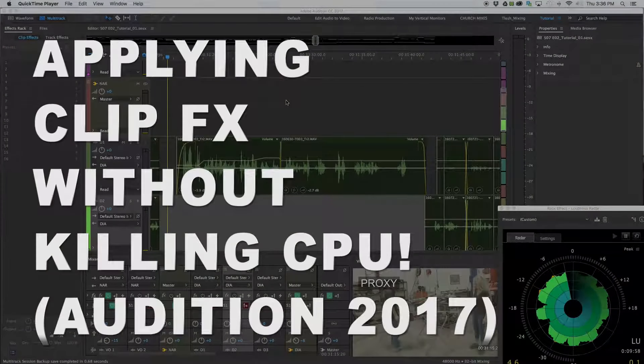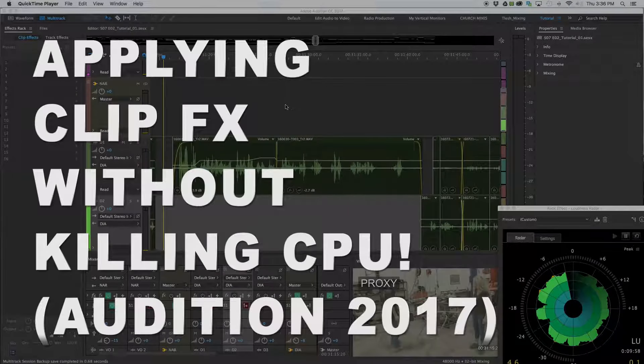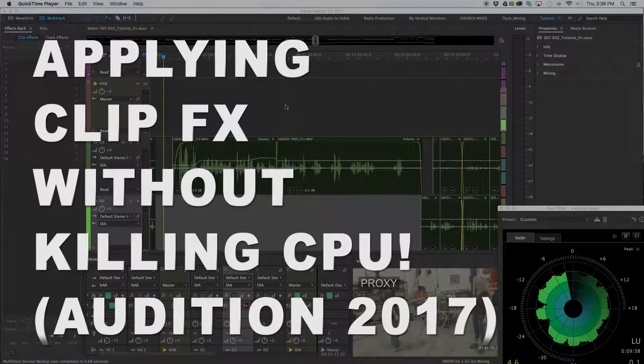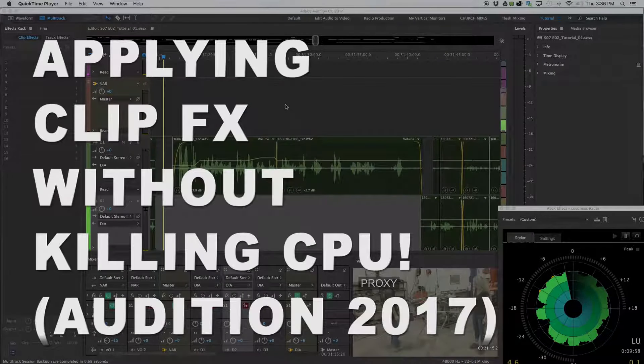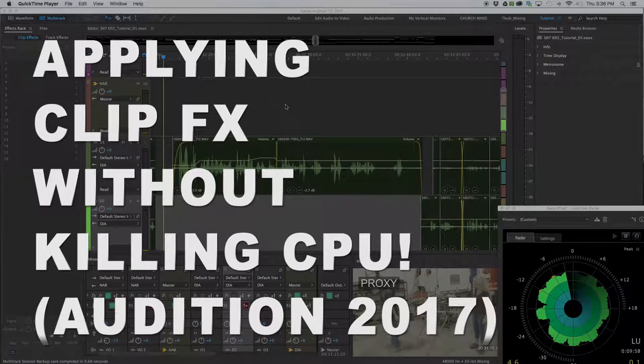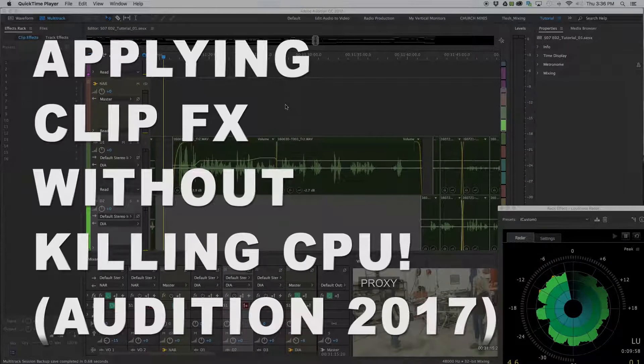Hi, everybody. This is Thomas Lesh with Bonfire Audio. Today, I want to talk about how to apply effects to clips without draining your CPU and without taking a long time.